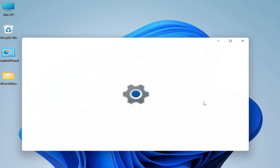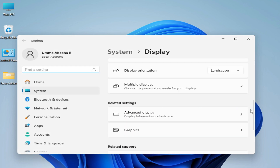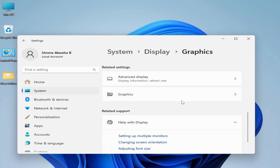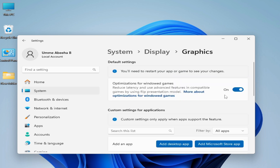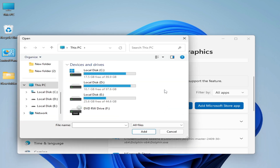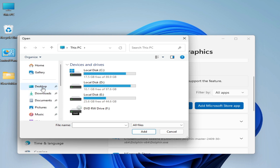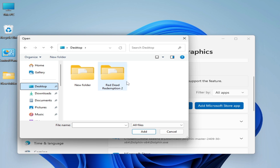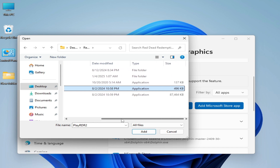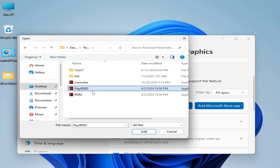Solution number five: right-click on your computer screen and go to Display Settings. Scroll down and go to Graphics Settings. If you have Windows 10, select Graphics Settings, scroll down and click 'Add Desktop App'. Search for your app — find the RDR2.exe file. Go to your desktop and select 'Play RDR2', or select the launcher.